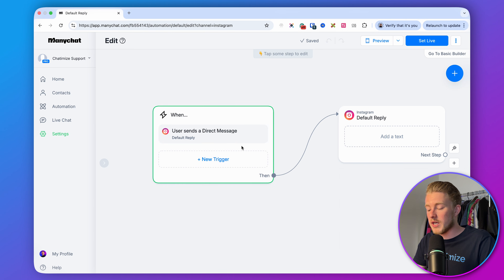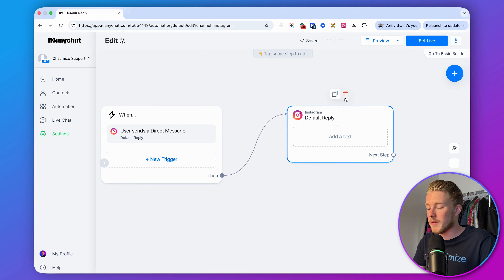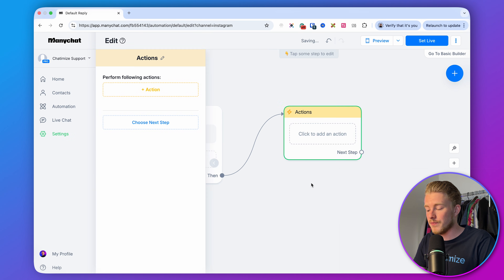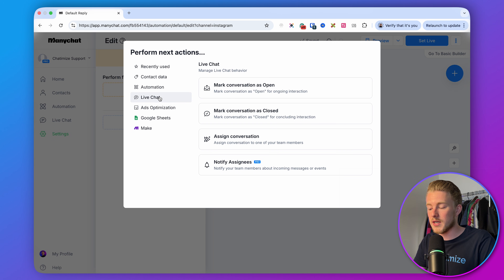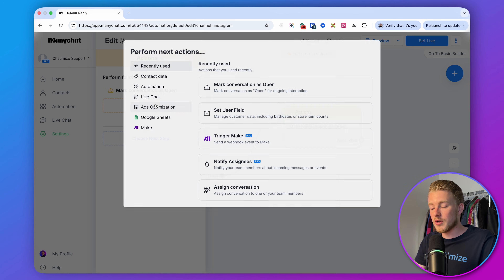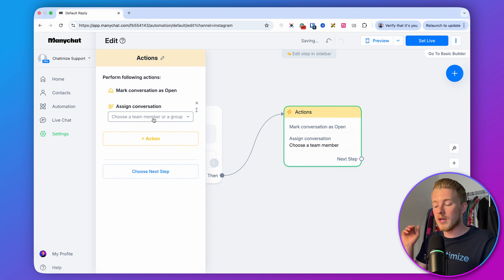We'll create a new reply where the user sends a message, set to every time, and we will not automatically reply to it. Instead, we'll assign the conversation to you or someone on your team and send a notification. We can remove the default reply and then add an action. The first action is to go to Live Chat and mark the conversation as open — indicating you or someone on your team needs to look at it. The second action is to go to Live Chat and assign the conversation to a specific team member or group.